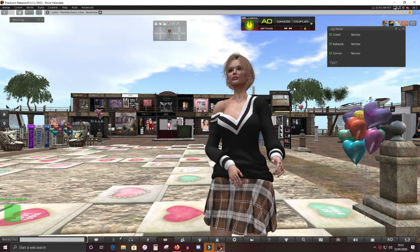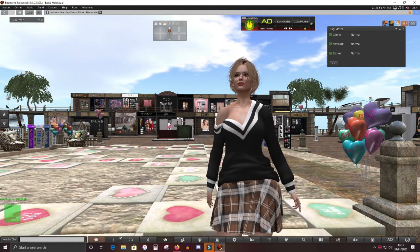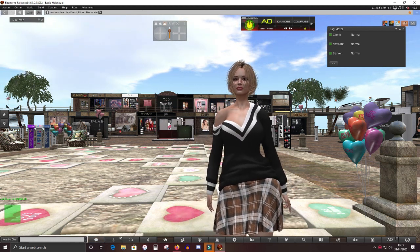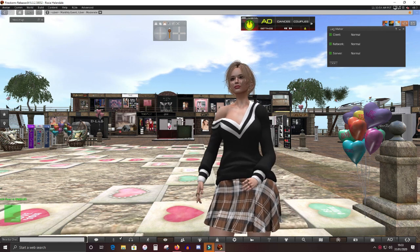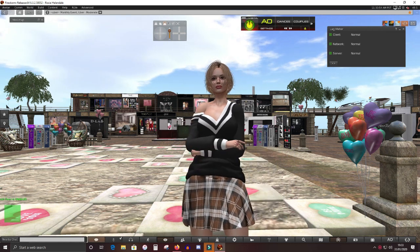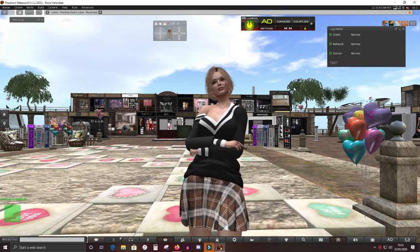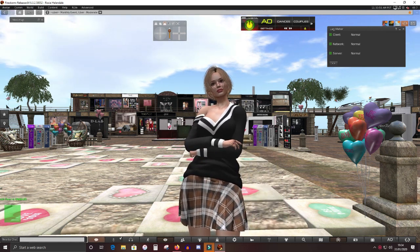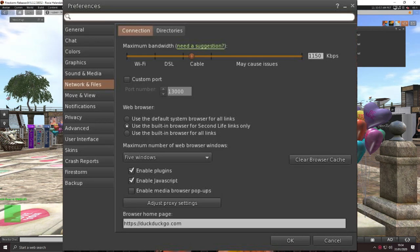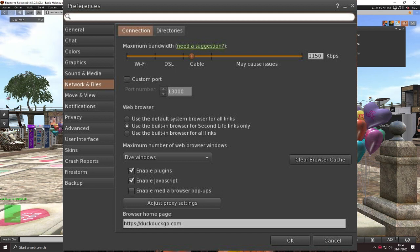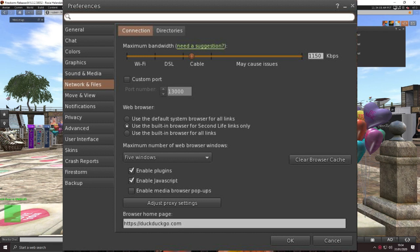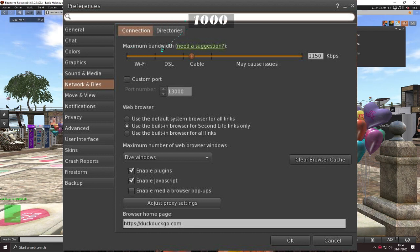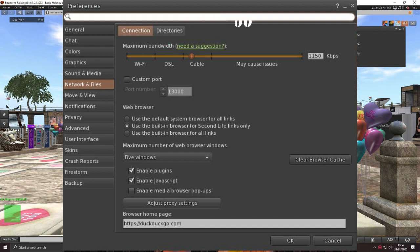And before I go, there's just one last thing to mention, and that is to check your bandwidth settings, which can be found in your preferences under Network and Files. It's important to get this right because having it too low or too high can cause all kinds of problems like TP failure and being disconnected. It's recommended that wireless is set to 500, hardwired DSL to 1000 and hardwired cable or better to 1500.